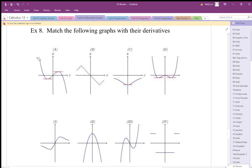Other things to look for: negative slope corresponds to negative y-coordinate, positive slope to positive y-coordinate. Also look at the shapes in terms of polynomials — if the original is cubic, the derivative should look quadratic. We can see that these two go together.